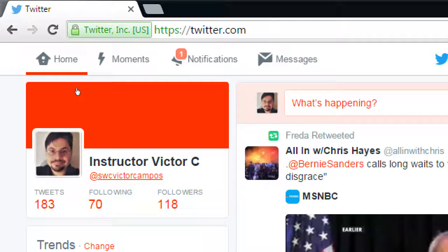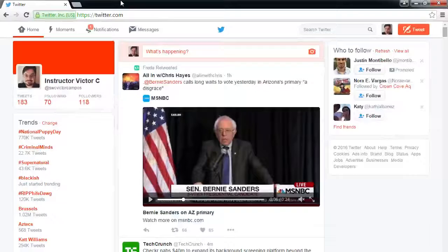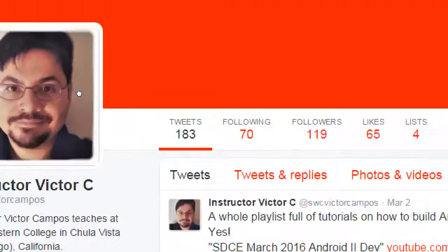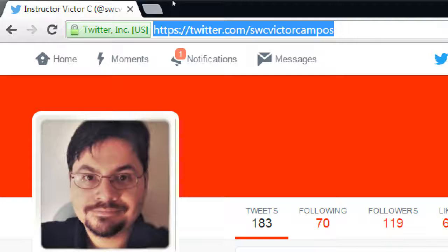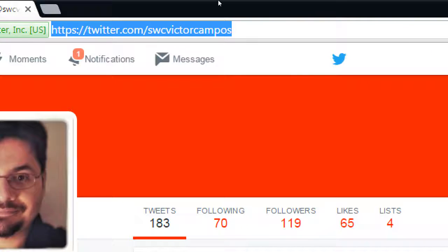For the homework, you need to go to my Twitter account and follow it so I can see that you've done it. The address is twitter.com/SWCVictorCampos — it'll be on the homework assignment. When someone follows me, I get a real-time notification.